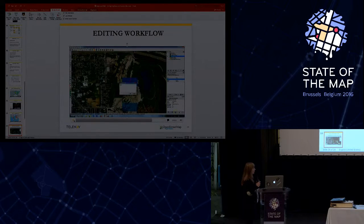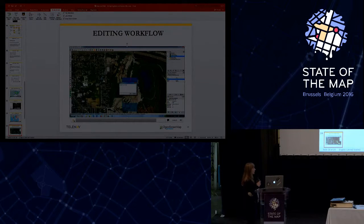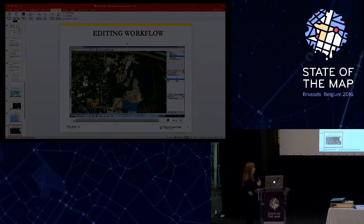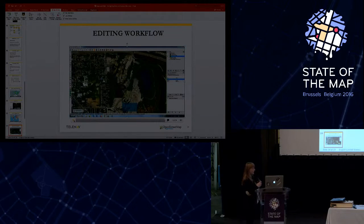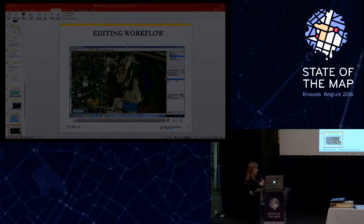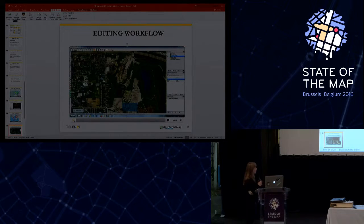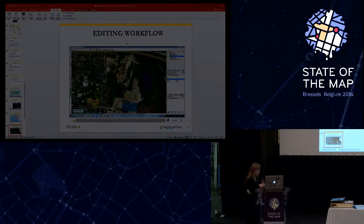In the JOSM plugin, via the settings, you can also enable or disable some of our layers. Let's say you want to focus only on missing roads and you don't want to see all the time the other two layers.